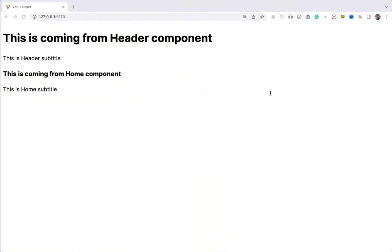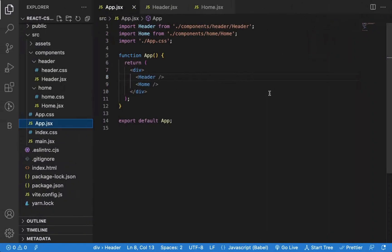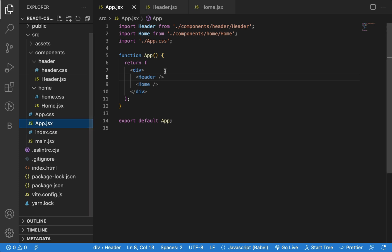In this video, we will see a common mistake made by beginner React developers while learning React. To demonstrate this, I have created a basic React application using Vite.